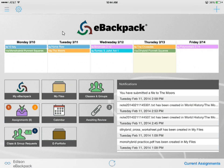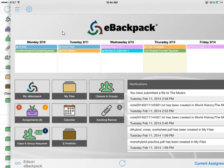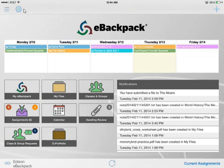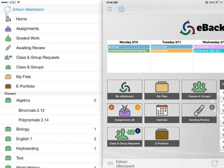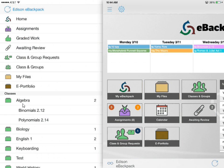Last but not least is the navigation drawer, and there are two ways to access it. The first is simply dragging your screen towards the right. The second is selecting the group of three horizontal lines to open up the navigation drawer. It provides quick access to all of the different locations and also gives you a list of all your current assignments you have yet to complete. Next to algebra I see the number two, indicating I have two assignments not completed — binomials 212 and polynomials 214.